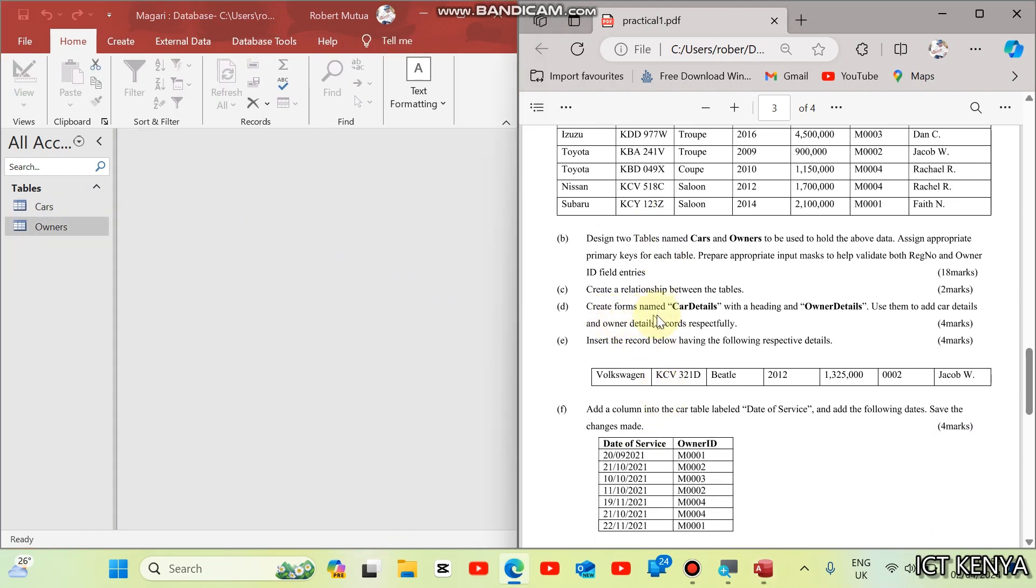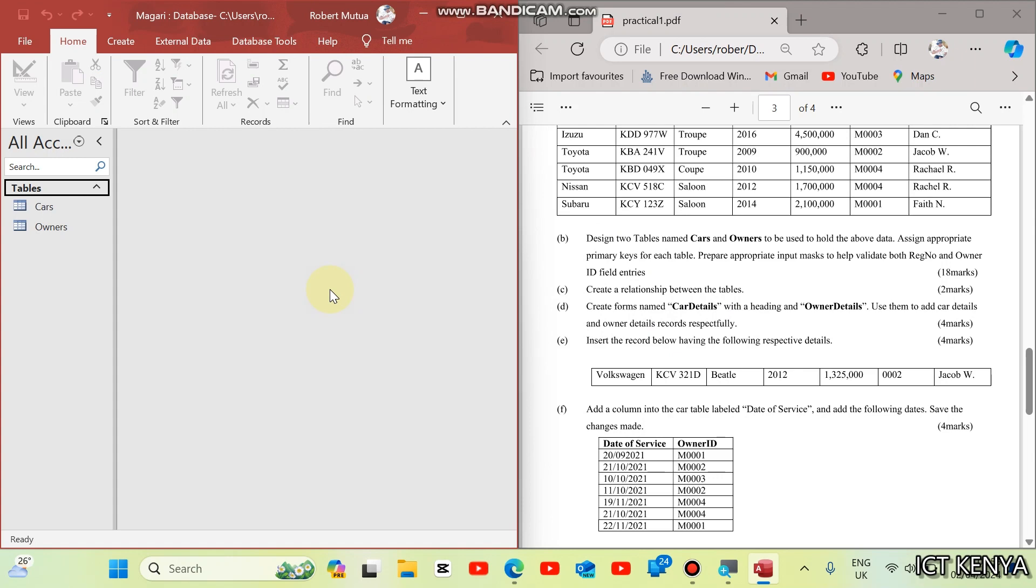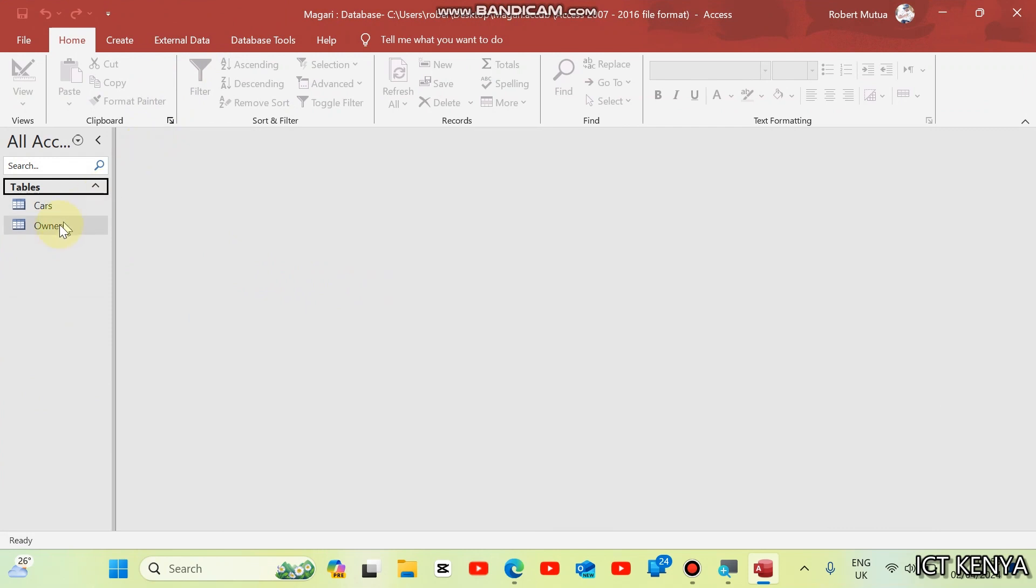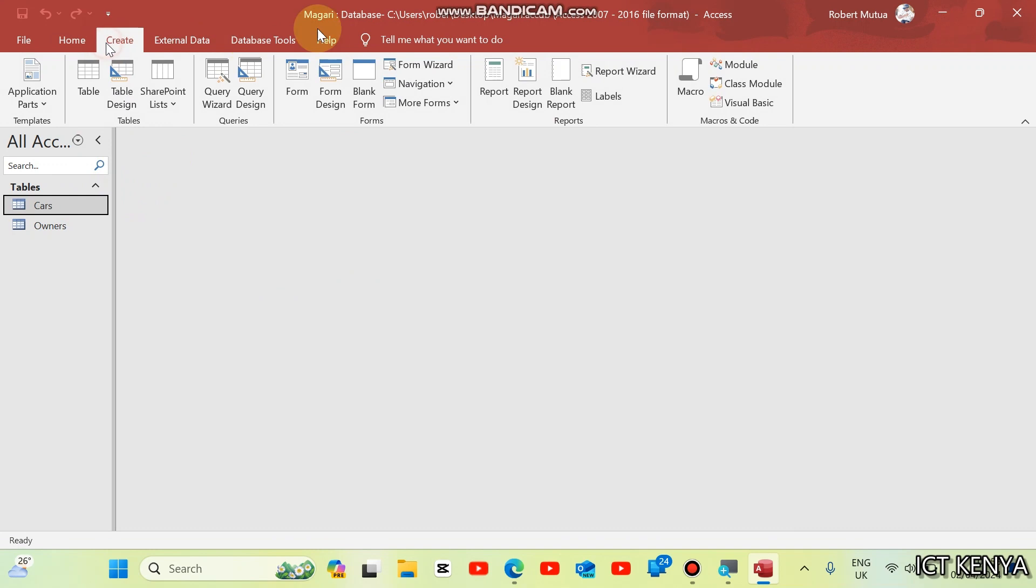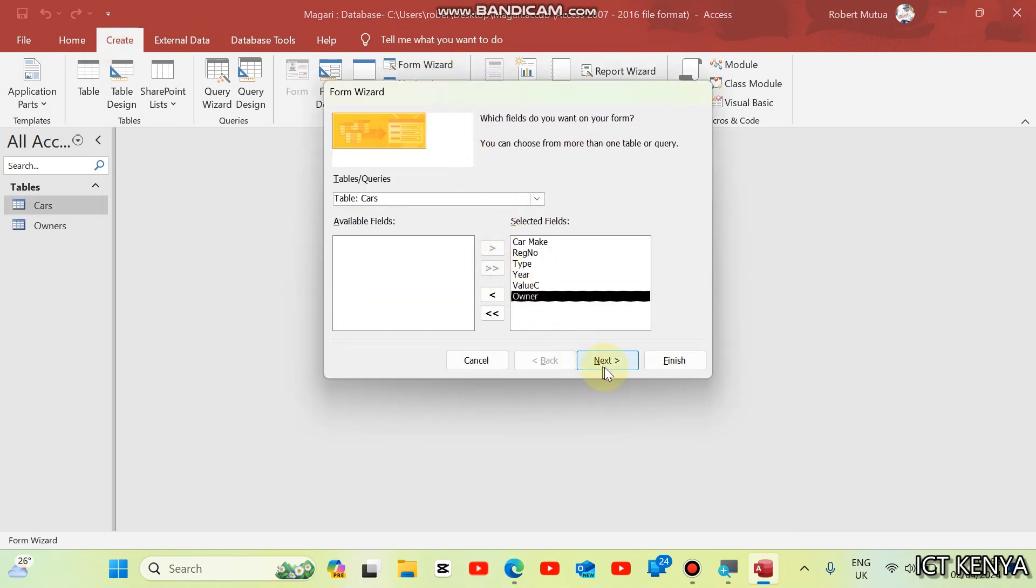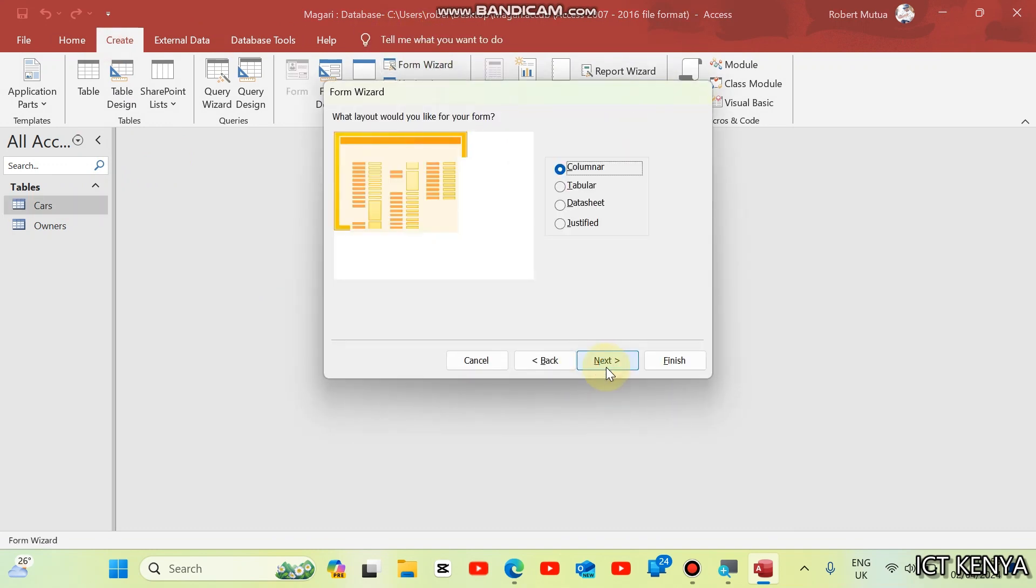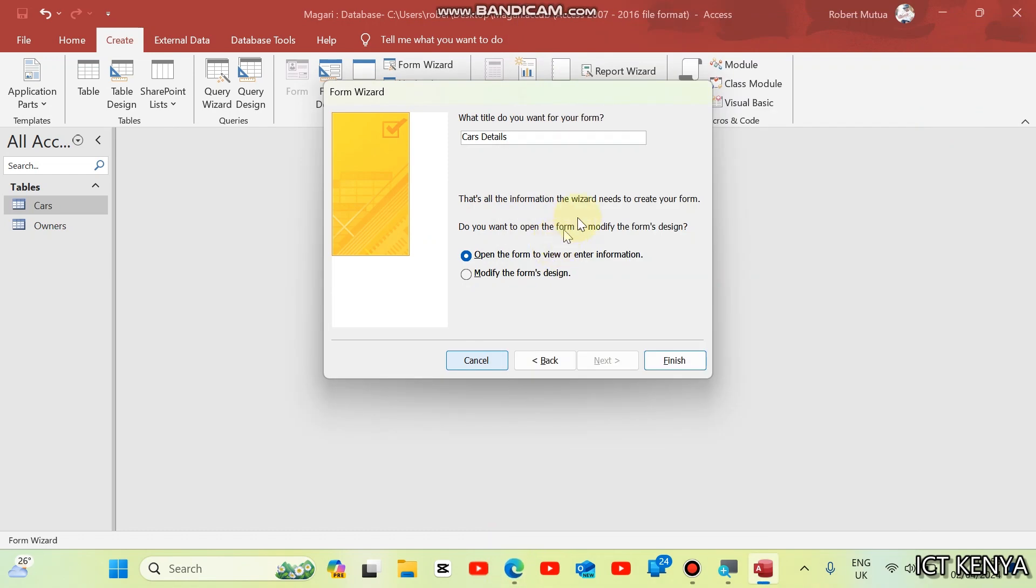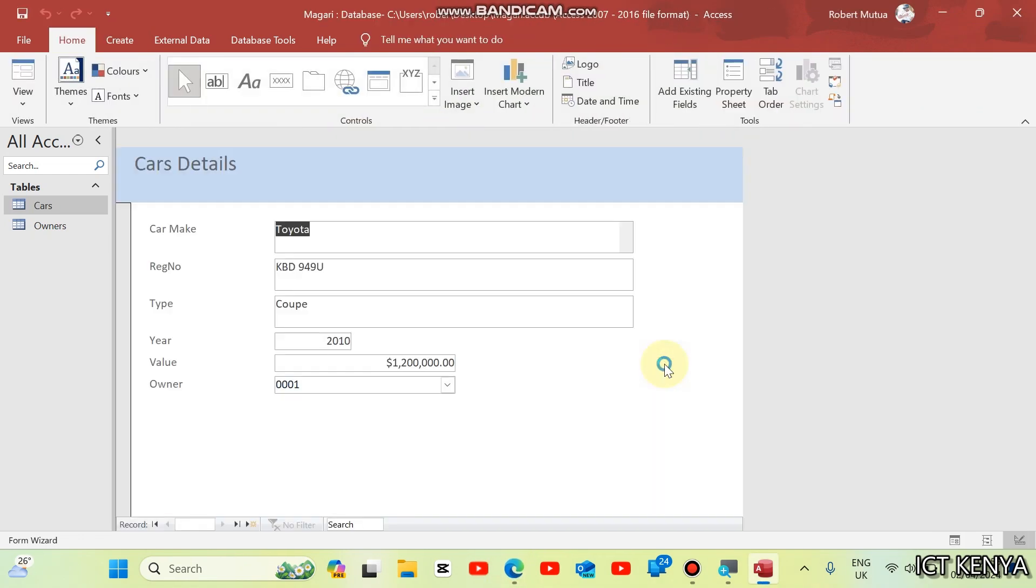The next question is create form named car details with a heading and owner details. Use them to add car details and owner details respectively. To create a form, select the table and create. Use form wizard. Add all these fields. Next. And then you type the heading. Just type car details. Just car details. And then you finish.